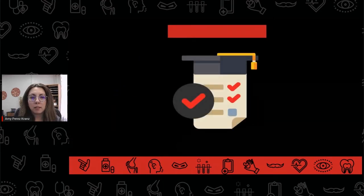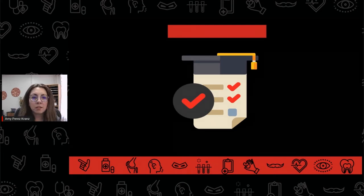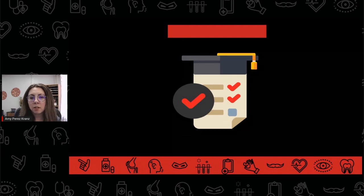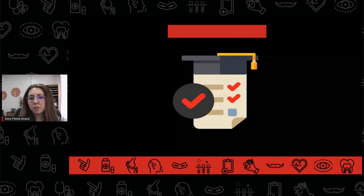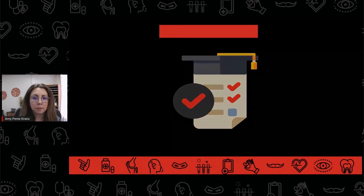Depending on the major a student chooses, the pre-dental prerequisites might be built into the degree plan, as with some of the science-oriented majors like biology, chemistry, or nutrition. However, for majors that don't include any of the prerequisites, it's important that students work with their advising team to create a plan that includes those courses.